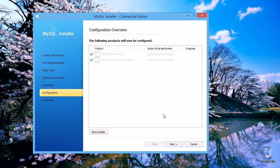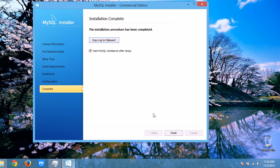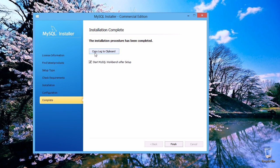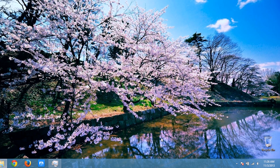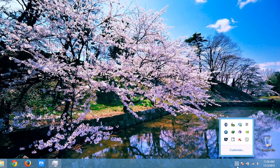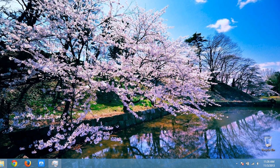After configuring all the settings, click Next. You can copy the log to clipboard if you need. You can also choose to start MySQL Workbench after setup — if you deselect it, it will not start. Click Finish. The installation process is now complete.